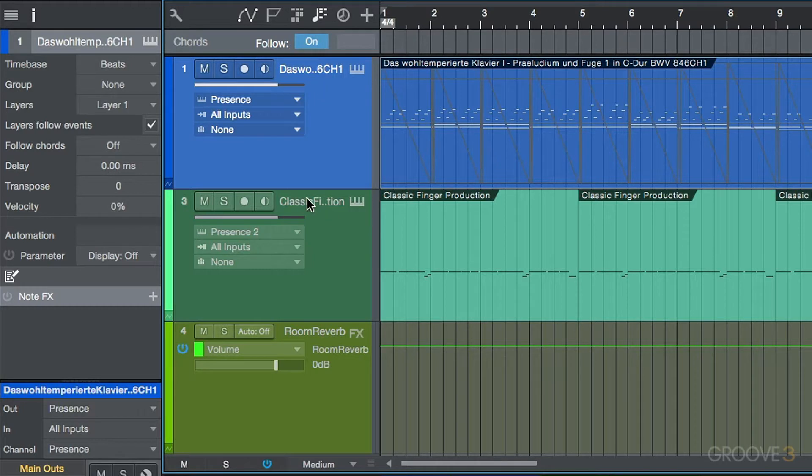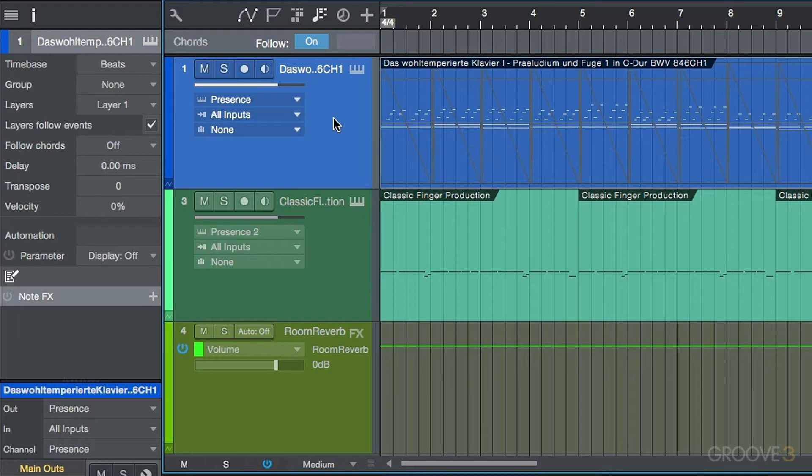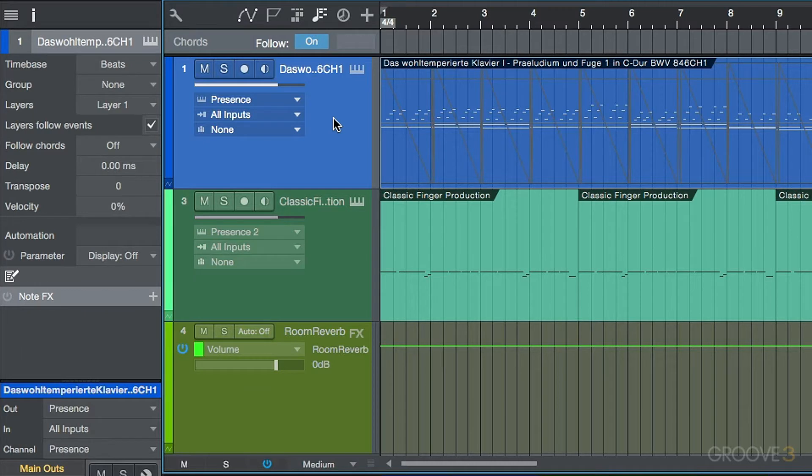Now one thing to note about the chord track is that it's kind of similar to the tempo track in that it's a global track, but in this case, as opposed to containing tempo information for the whole entire song, we can think of the chord track as a harmonic roadmap to our entire song.